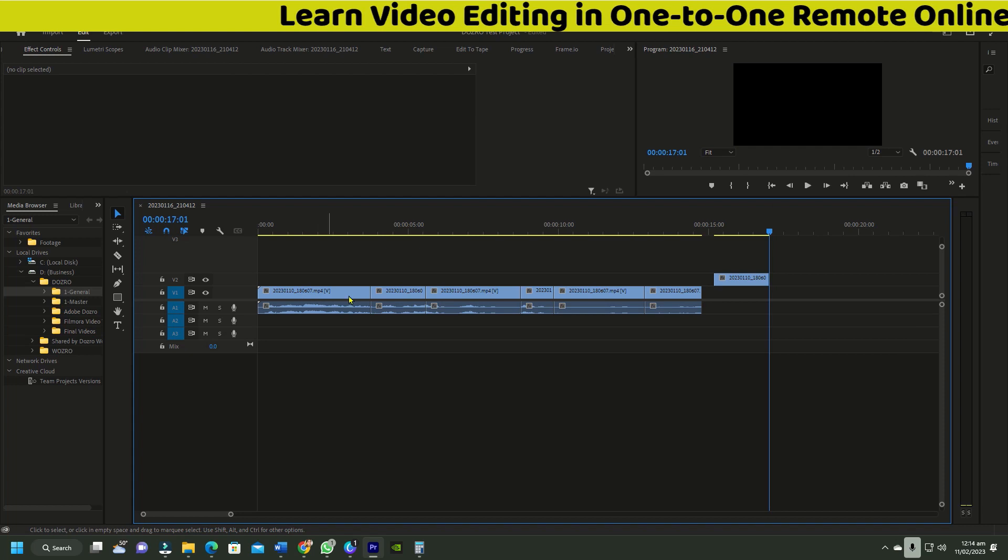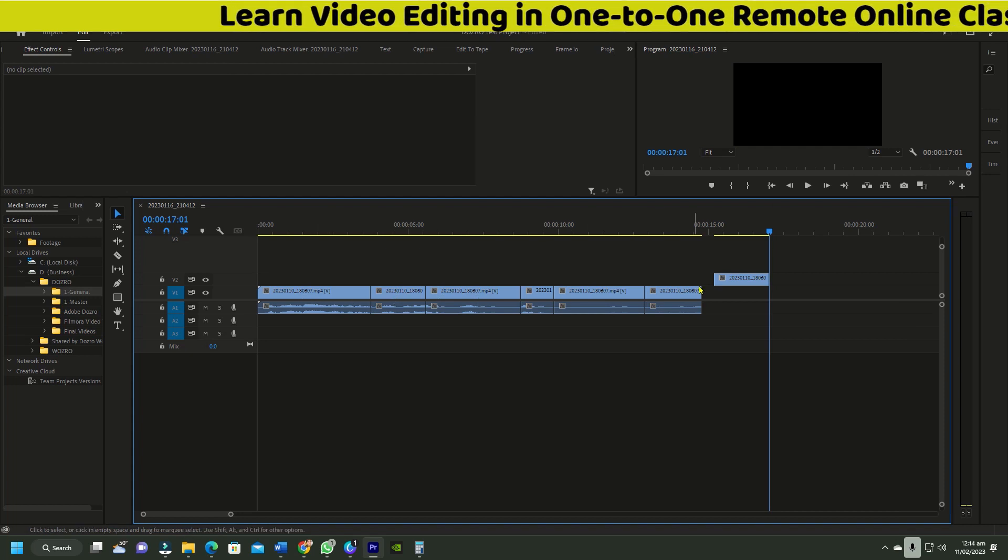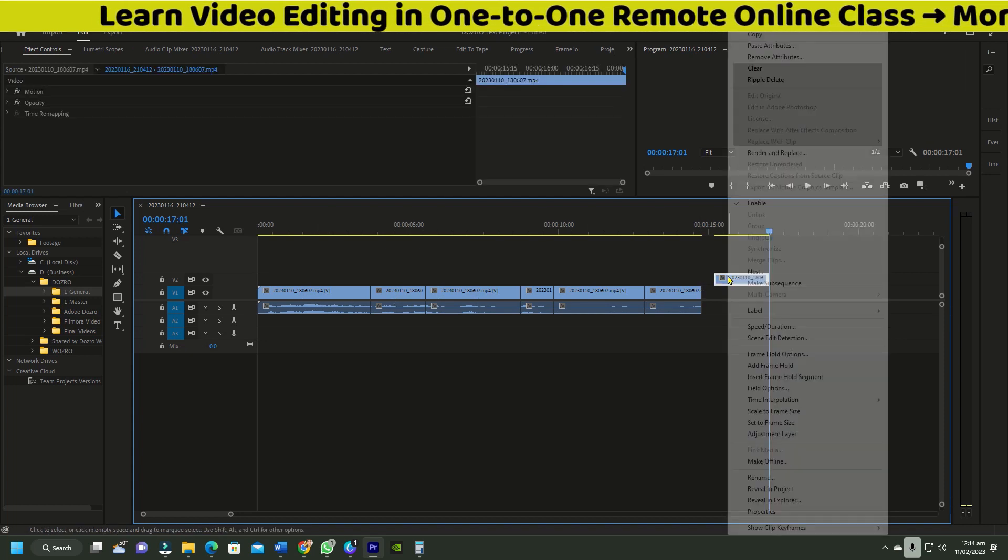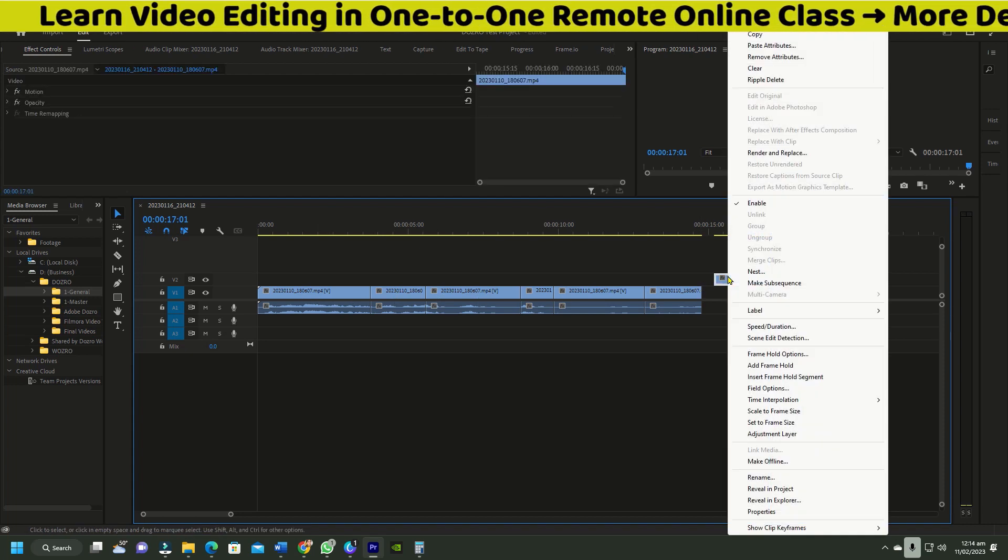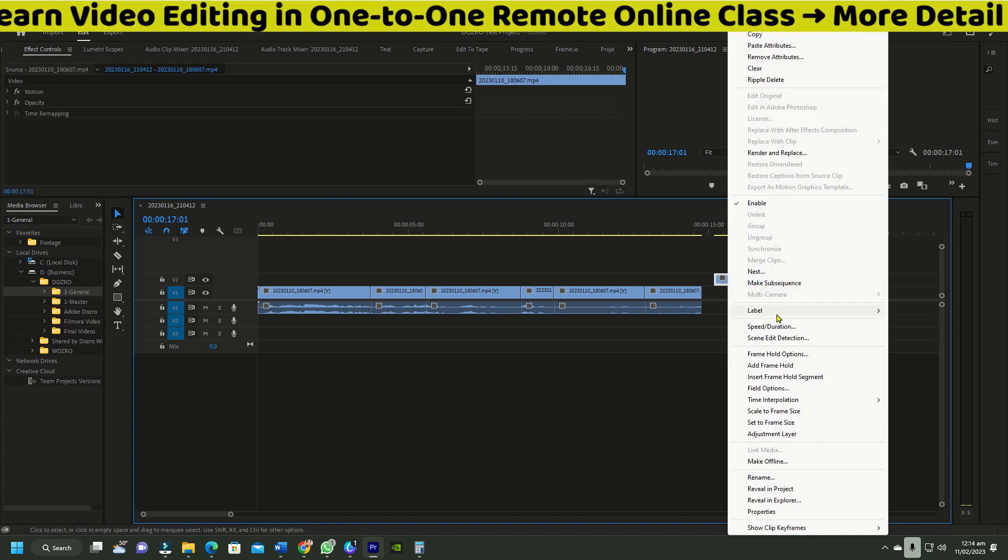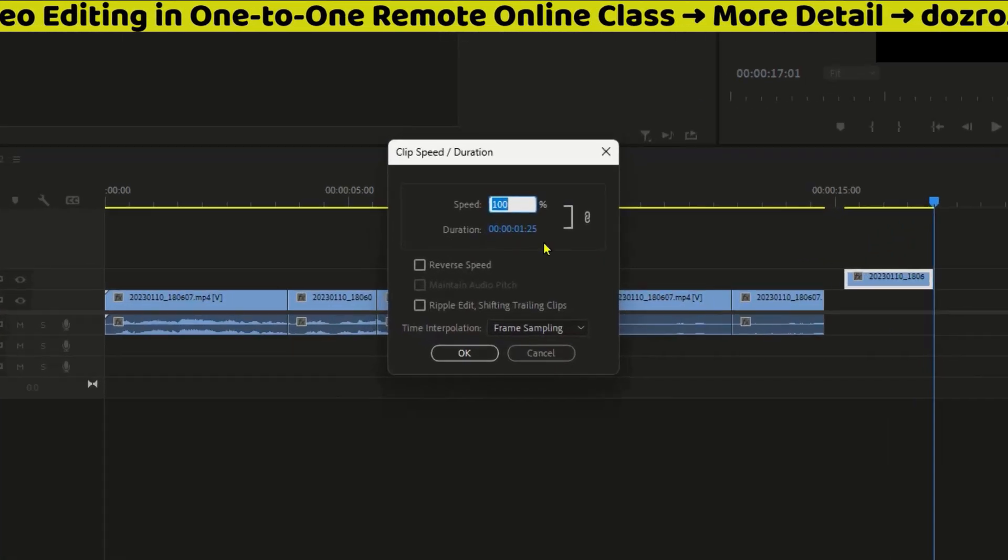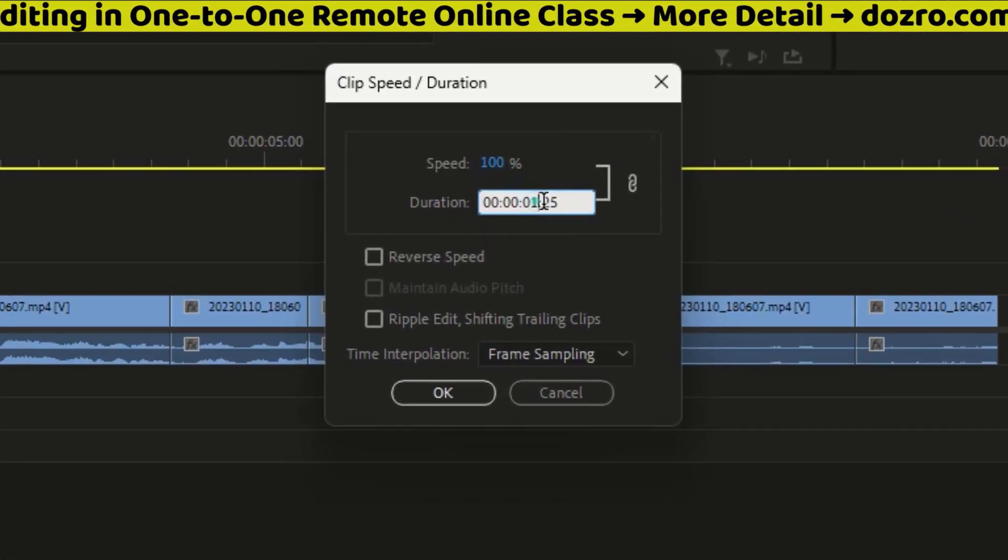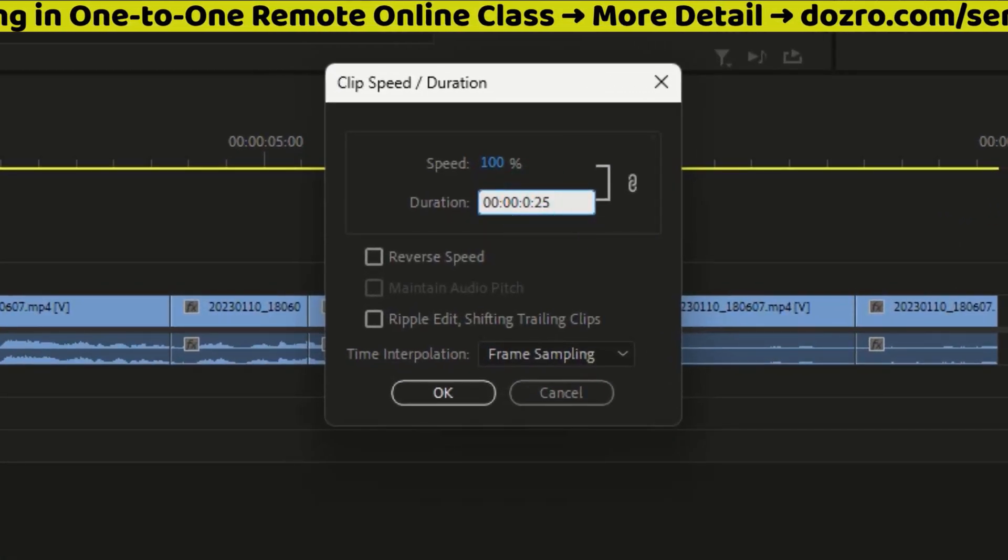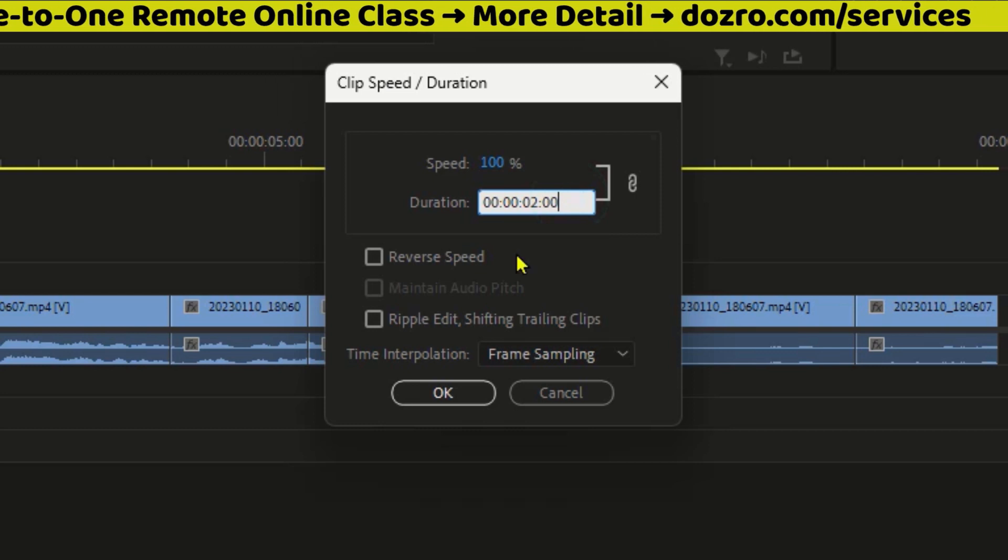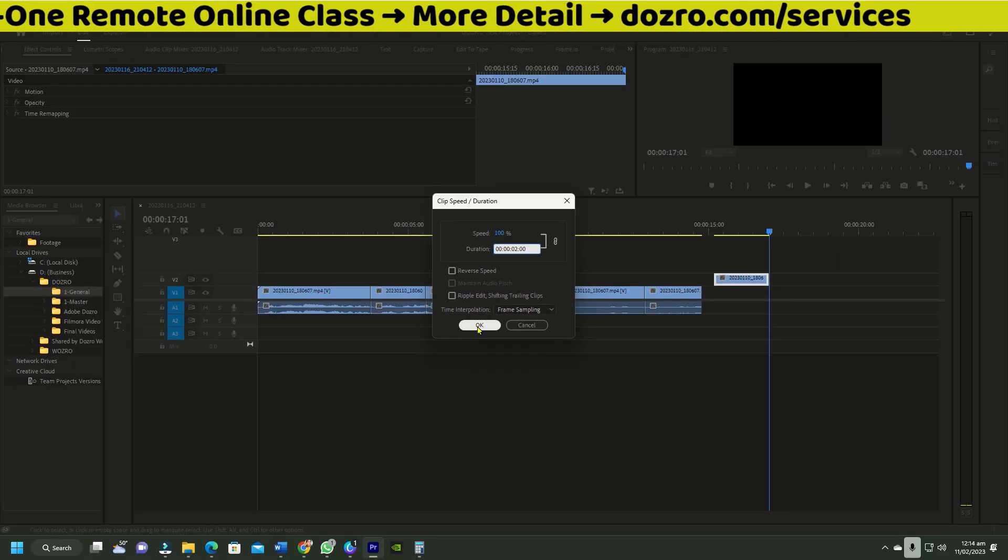Suppose I want an equal gap of 2 seconds after each clip, so I will right click on the sizing clip, select speed and duration, enter a time of 2 seconds in the dialog box and press OK.